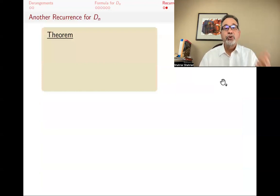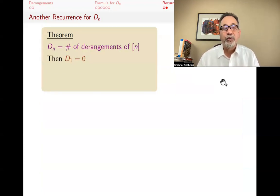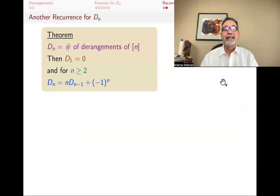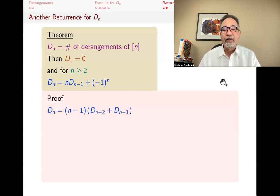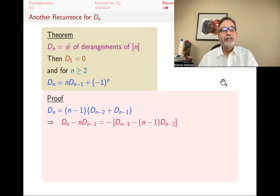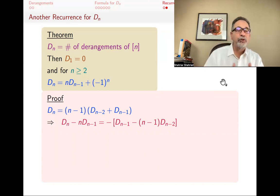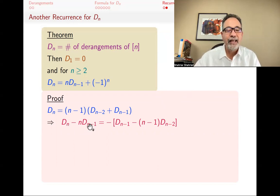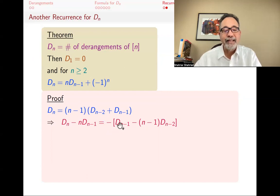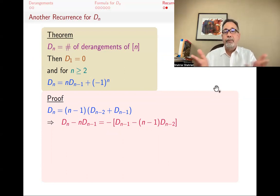I'm going to come up with another recurrence relation by bootstrapping the one we had. This time, D_1 = 0, and for N greater or equal to 2, D_N = N times D_{N-1} + (-1)^N. You can check that works for N=2. For N greater or equal to 3, we have D_N = (N-1)(D_{N-2} + D_{N-1}), which I'm going to rearrange. That means I have N times D_{N-1} minus 1 times D_{N-1} on the other side. Bringing N times D_{N-1} to the left-hand side, I get D_N minus N times D_{N-1} = -(D_{N-1} minus (N-1) times D_{N-2}).